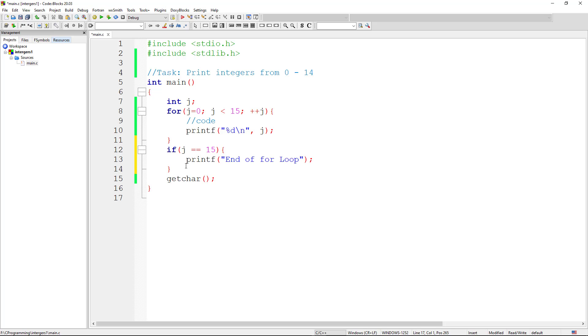We know that this loop is not executing when j is equal to 15. So we say, if we get to that point, print us something on the screen to tell us that we have reached the end of the loop, that j is indeed equal to 15.